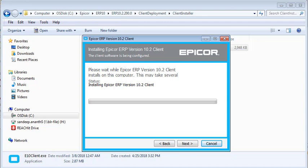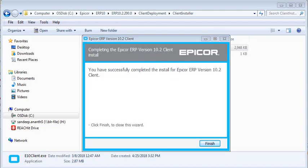A status bar displays the install progress. When the installation is done, click Finish.